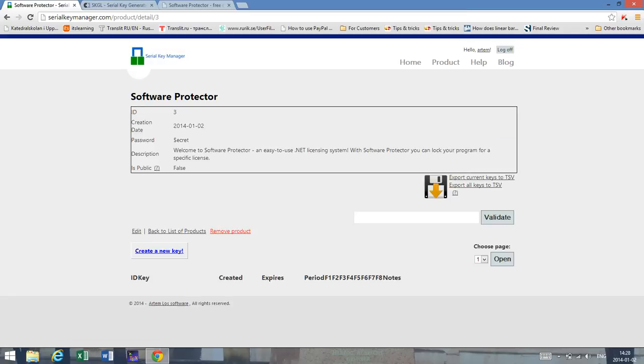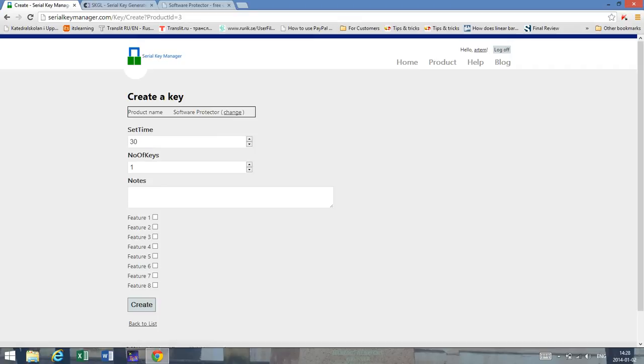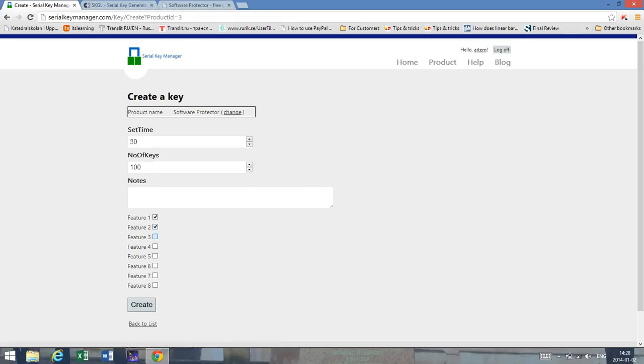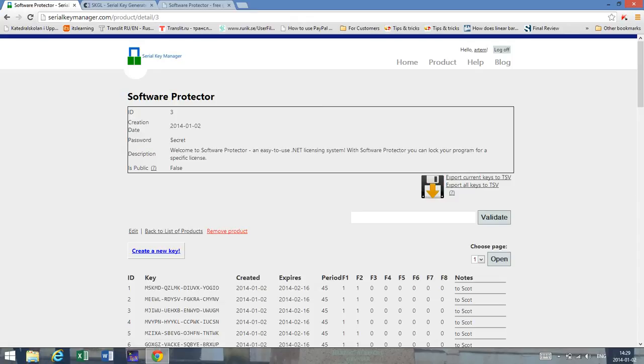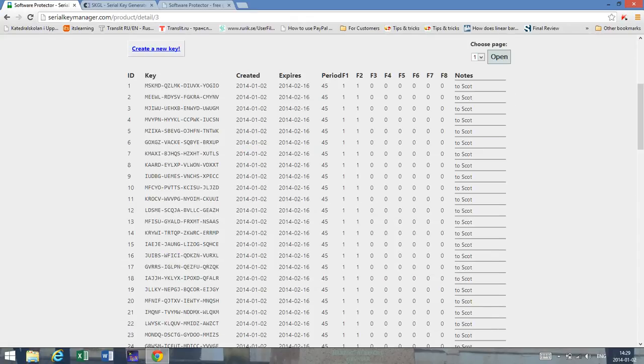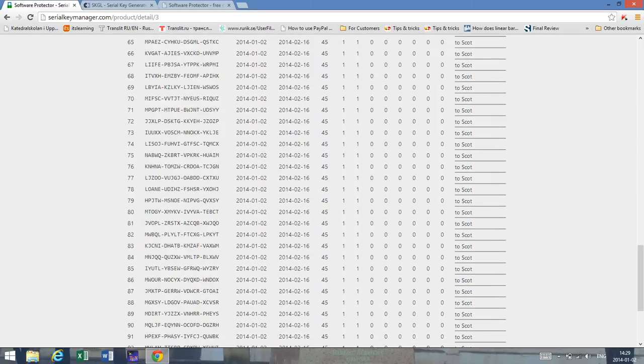And once you've created a new product what you can do is you can generate keys as simple as Software Protector allows you to do. So for instance if I say get an order, a customer would like to order 100 serial keys. We can say that we've defined 2 features. Like this they should be true. And we can have some notes to Paul or to Scott. 100 keys and let's say they should be 4 to 5 days until they expire. So now I'm creating the keys and as you can see I get the notes here and I get all my keys.